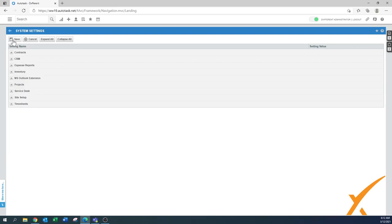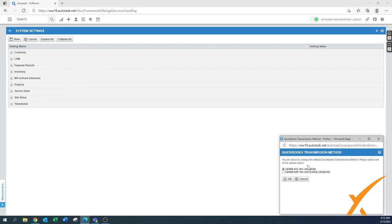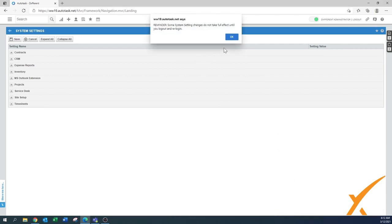Don't forget: when you're done or need to leave, press the Save button so nothing is lost. Because we changed the QuickBooks transmission method, a pop-up appeared — apply the setting going forward for everything. Also note that for some settings, changes only take effect when you log out and log back in.